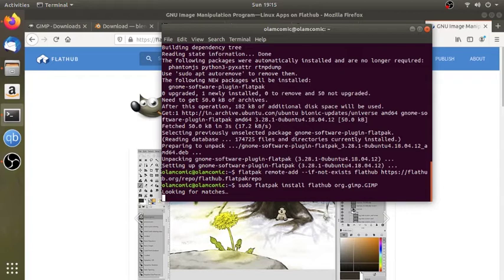If you type this software, you can type this software. Then I type this Flatpak. Now we will install.